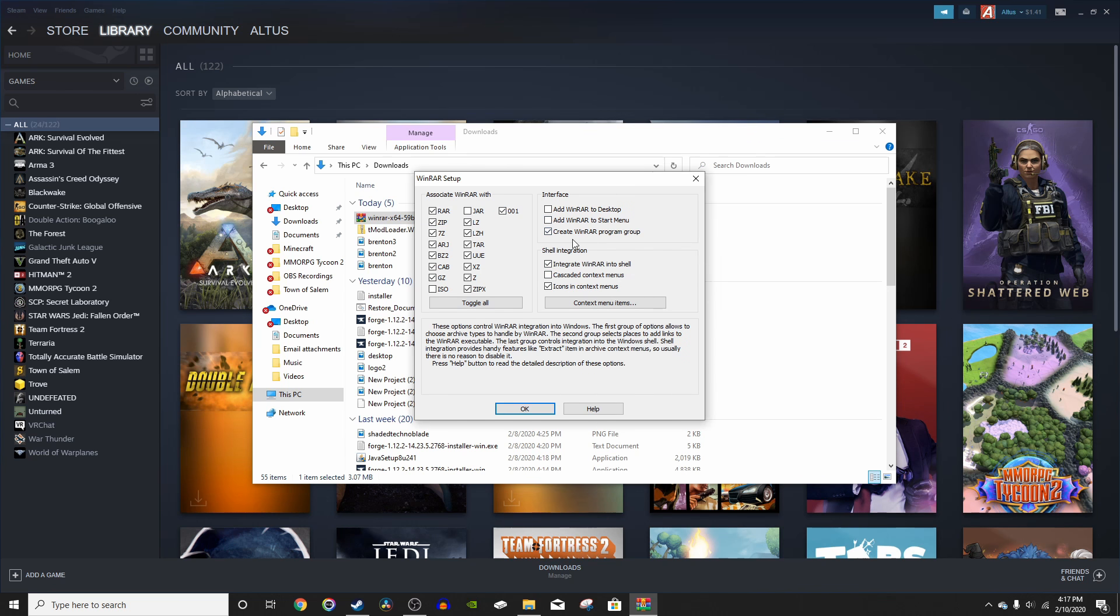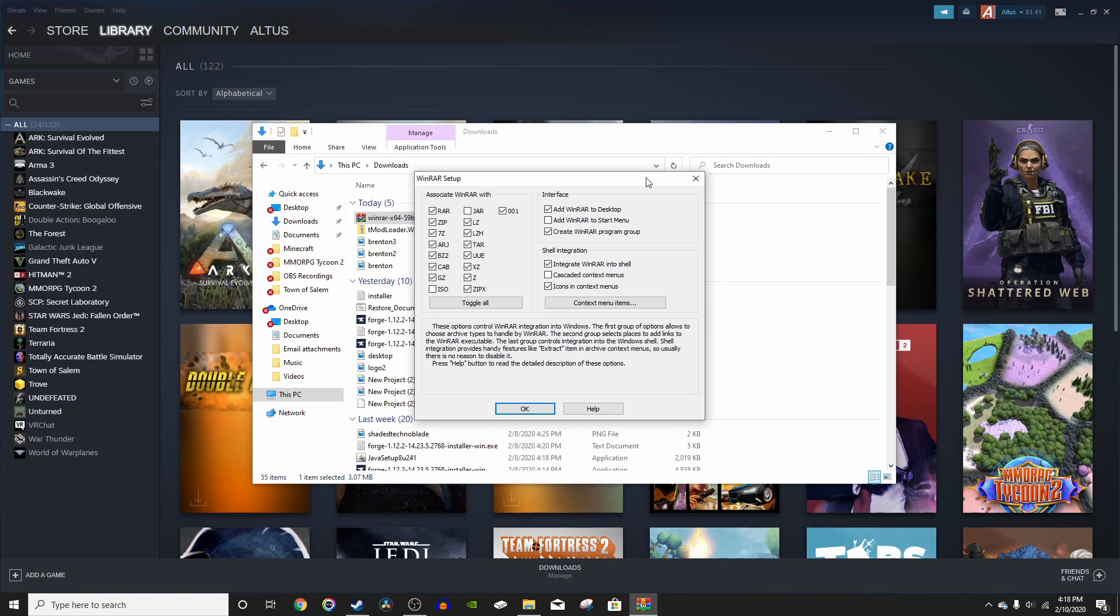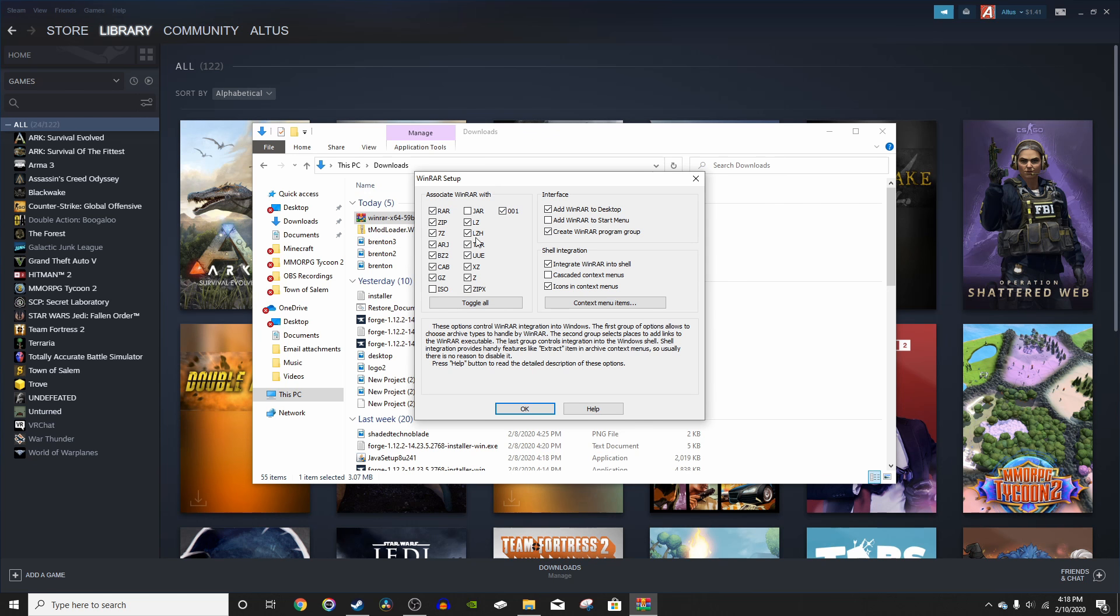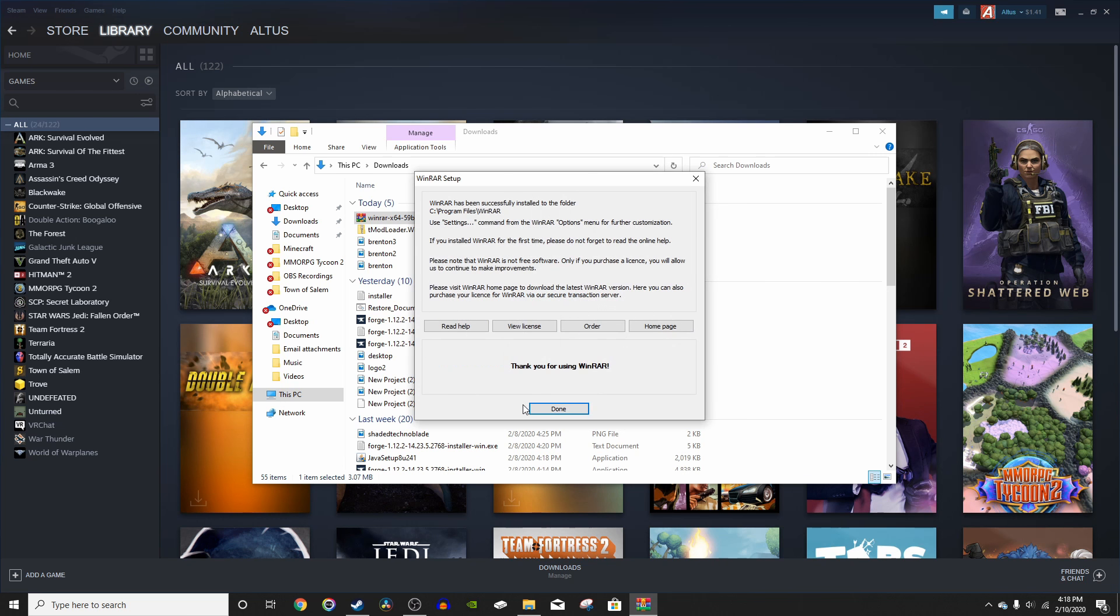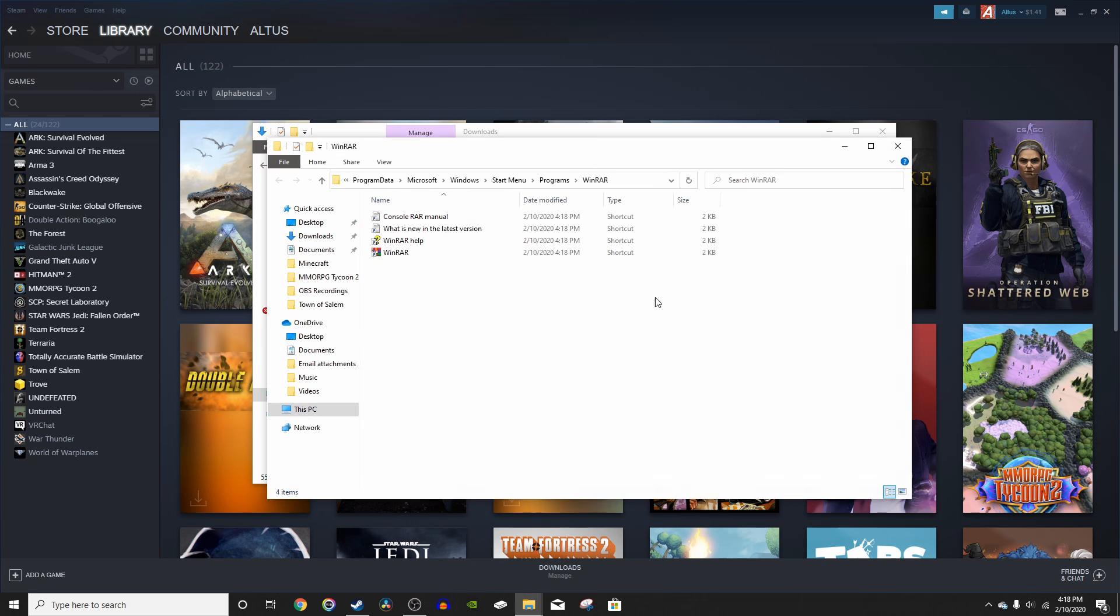You can create a WinRAR program group. That's automatically checked. I just leave that right there. You can also add WinRAR to the start menu and to your desktop if you want. I'm just going to add it to my desktop so it's easier to use. Shell integration, don't press anything right here. And for the associate WinRAR with, you can just leave those all on. Because if you uncheck any of these, WinRAR won't be able to extract any of those. Now all you have to do is press OK and it will tell you that it has successfully been installed and you can just press done.